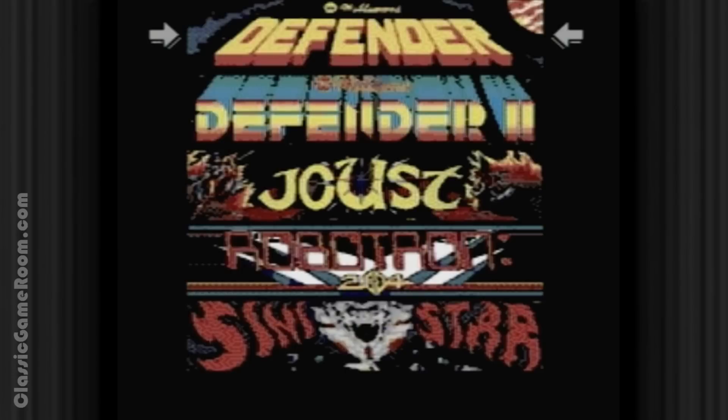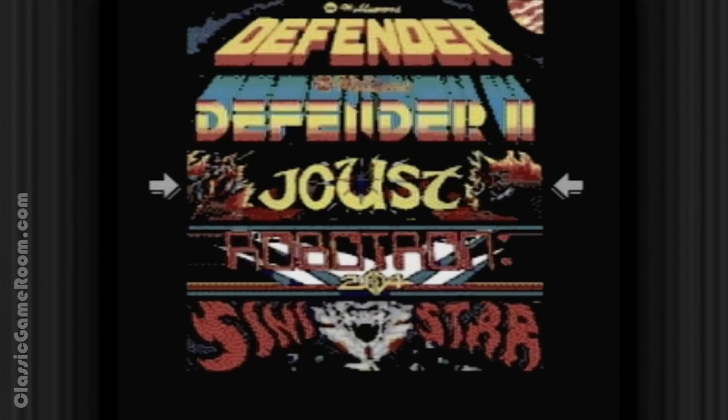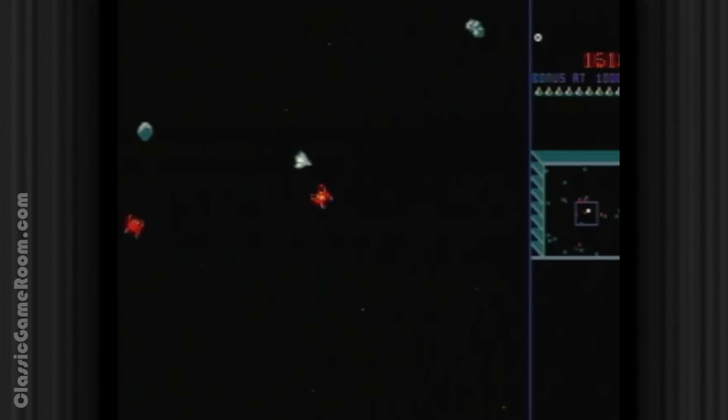So there are five games here: there's Defender, Defender 2, Joust, Robotron, and Sinistar. Which is like a Hall of Fame ballot of video games, it's ridiculous.